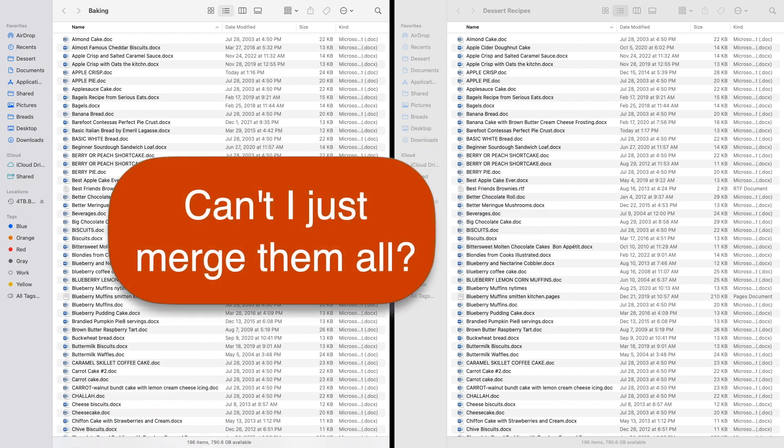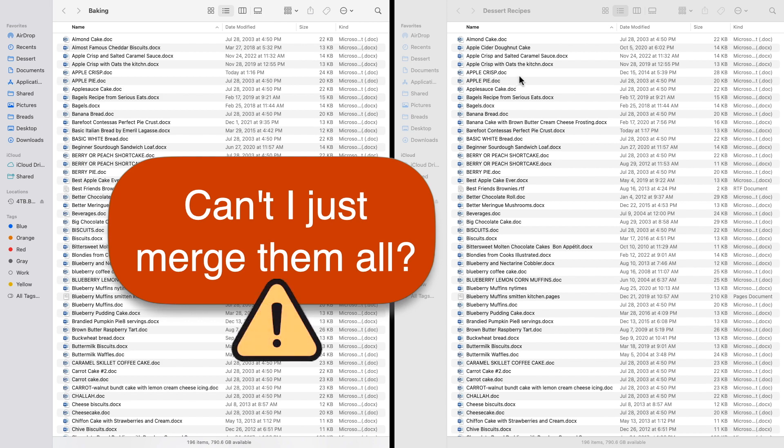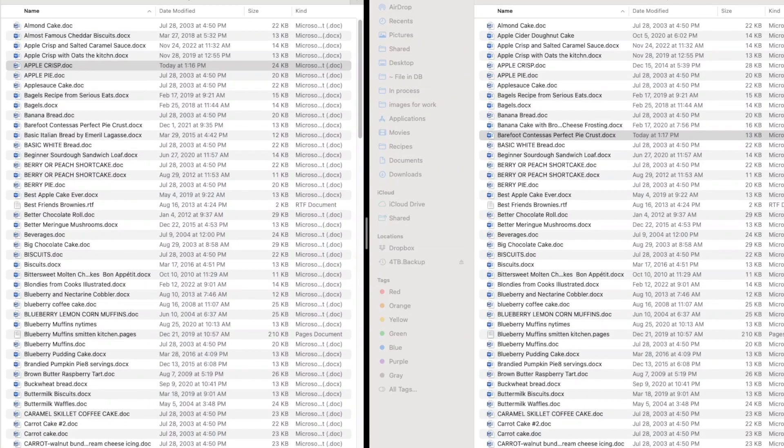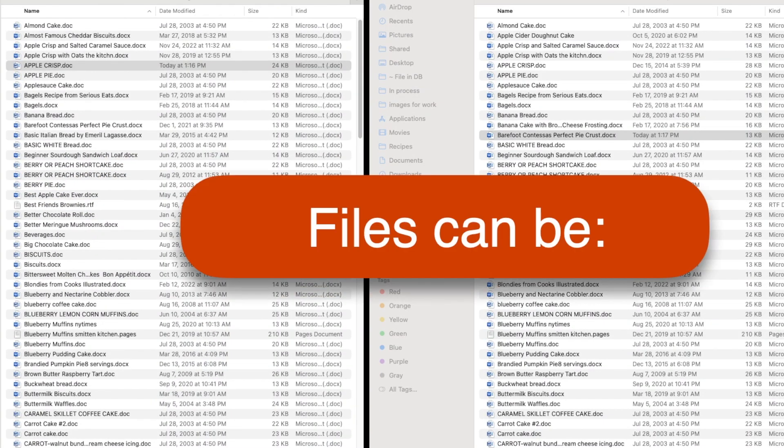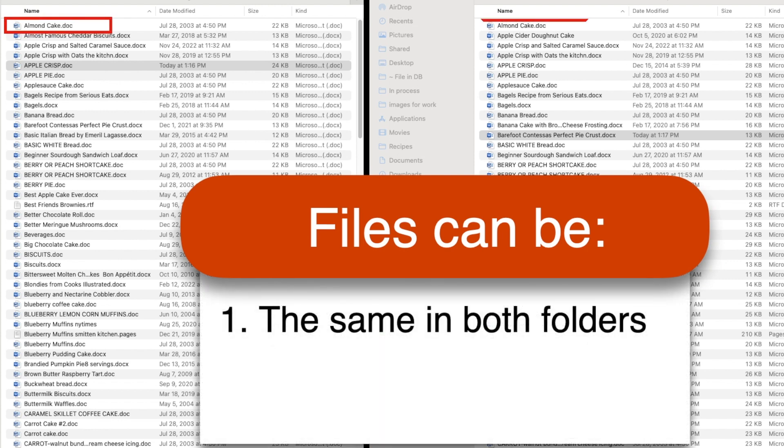We could try to fix this by combining the contents of the two folders, but that's risky. Here's why. If you think about it, there are only three possibilities for the files in these two folders.